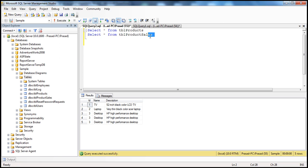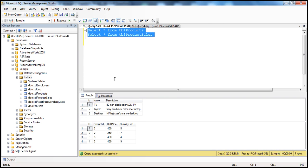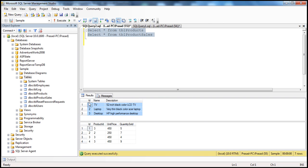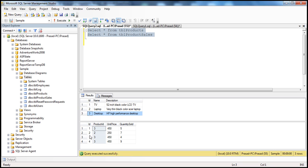Let's examine the sample data already in these tables. In TBL_products, there are three products with ID 1 to 3: TV, laptops, and desktops. The TBL_product_sales table contains sales data. Pay attention to the product ID column — we sold the product with ID 3 (desktops) three times, and laptops only once. TVs we haven't sold at least once.